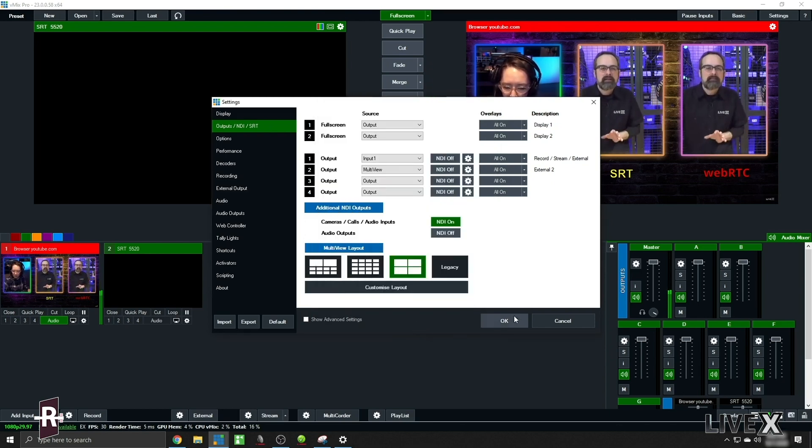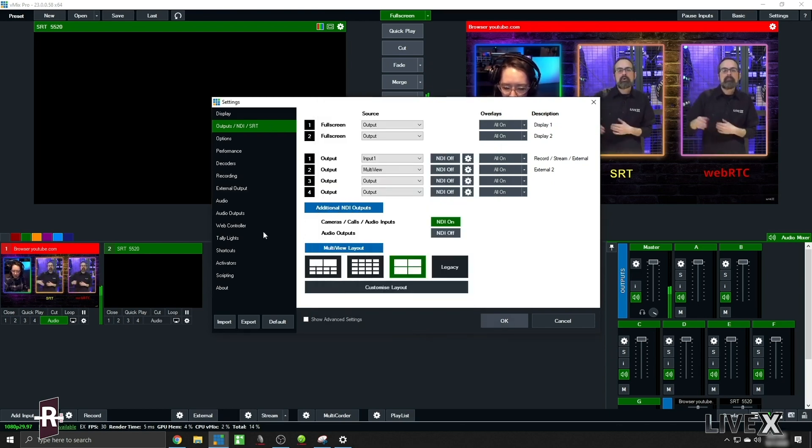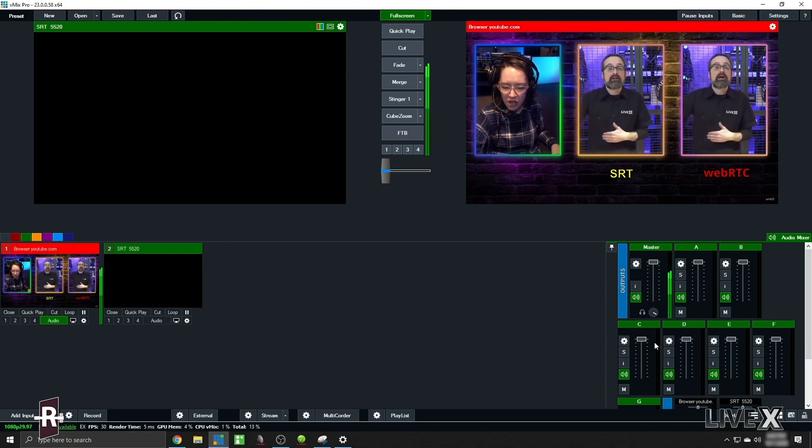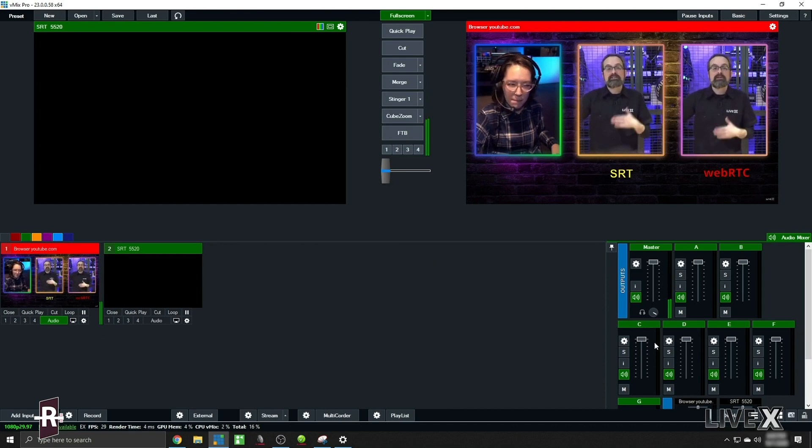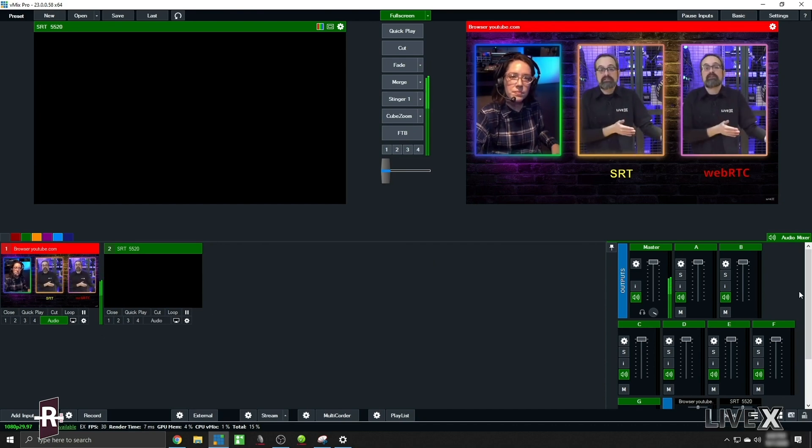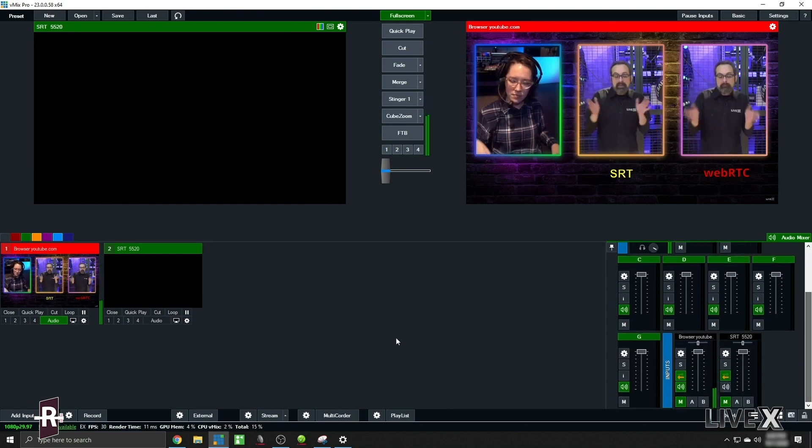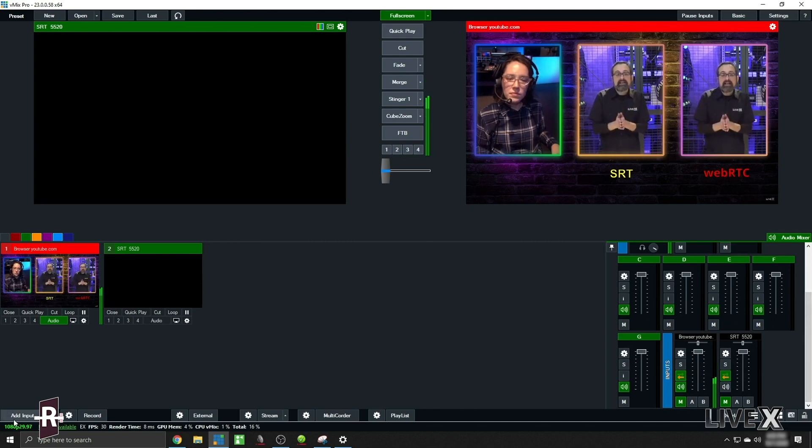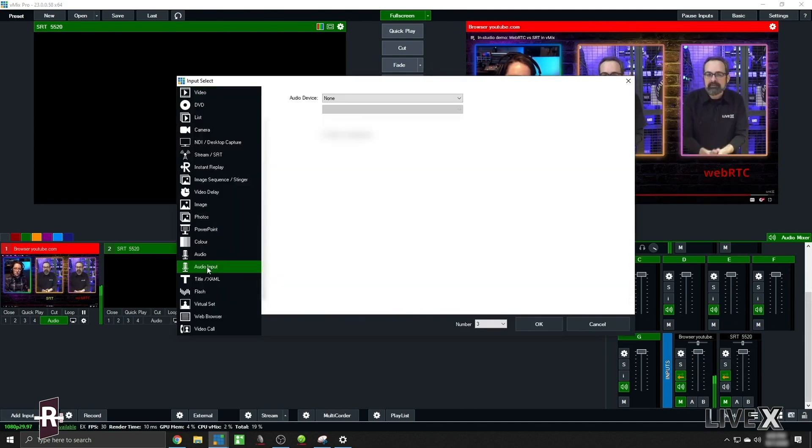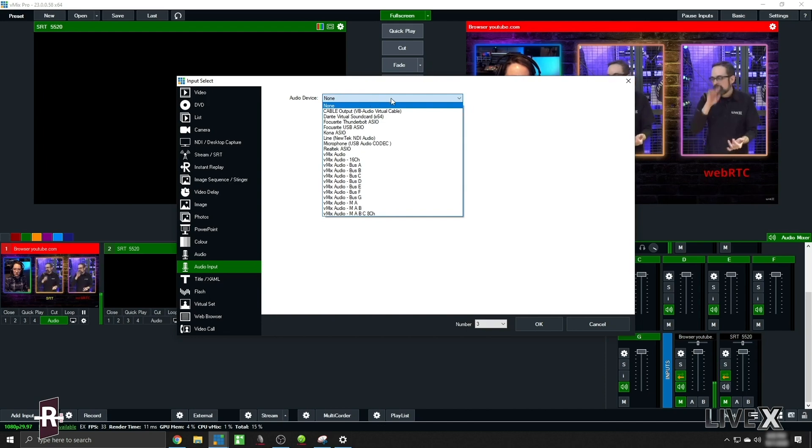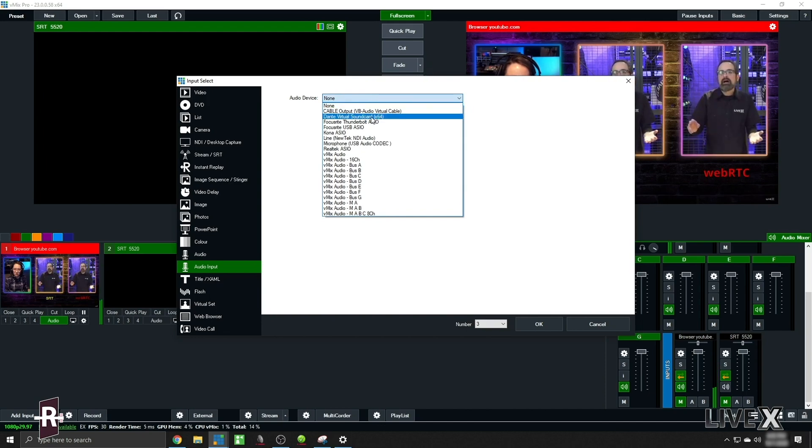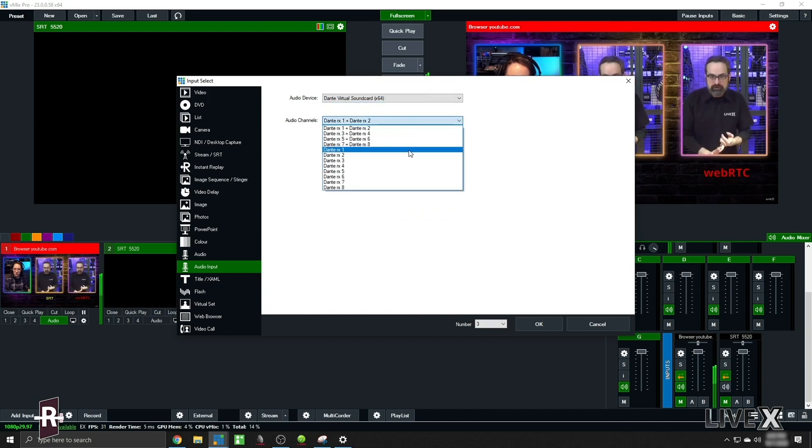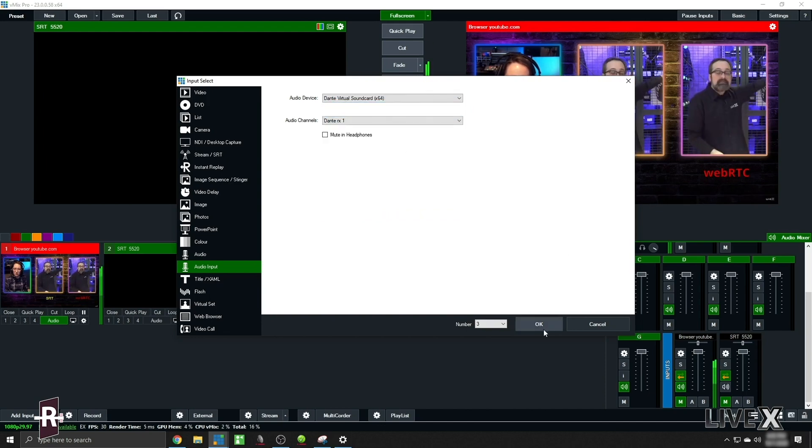So after this what I want to do is create an IFB back channel. So if I wanted to talk to the guest but I didn't want it to go into program. I'm going to add another input and on here at LiveX we have a Dante network, so I'm gonna use Dante RX1.